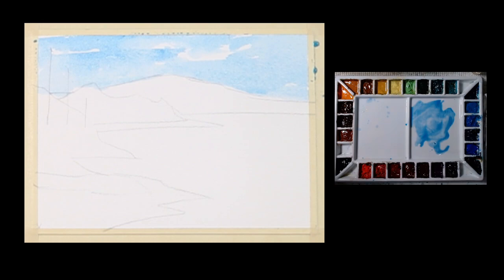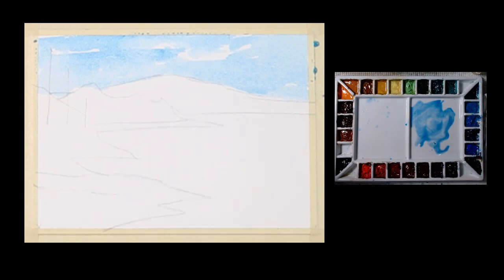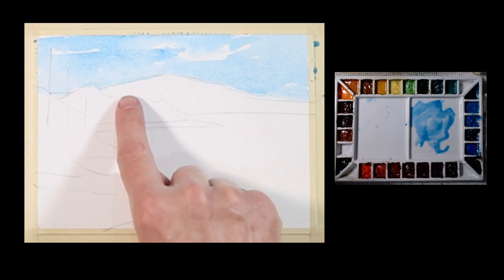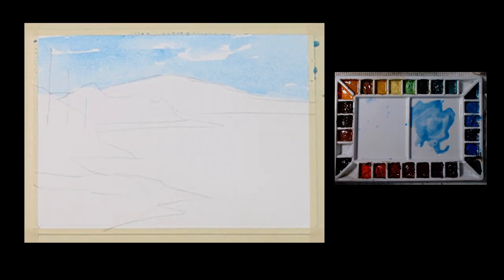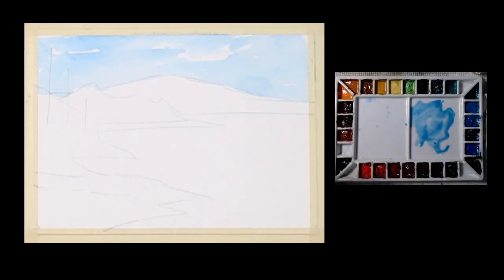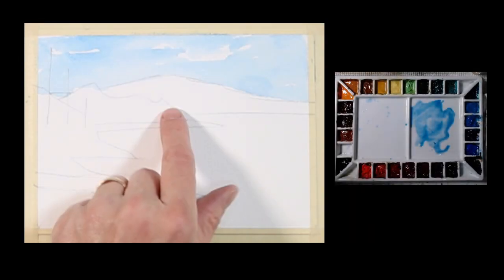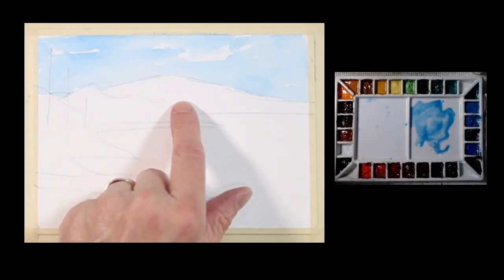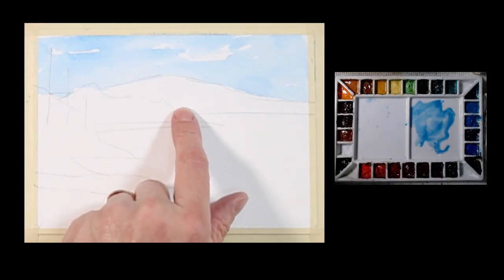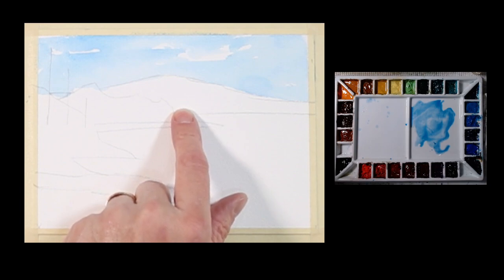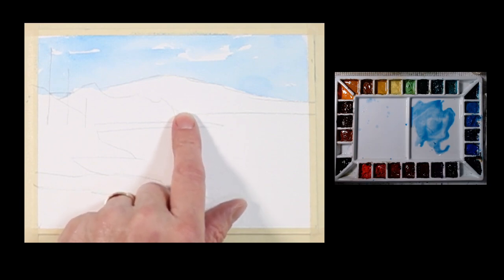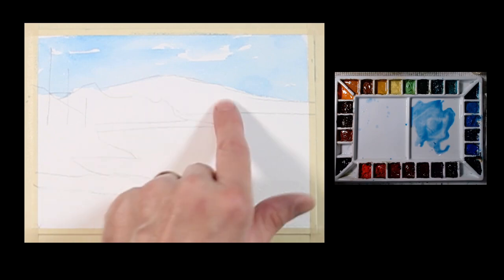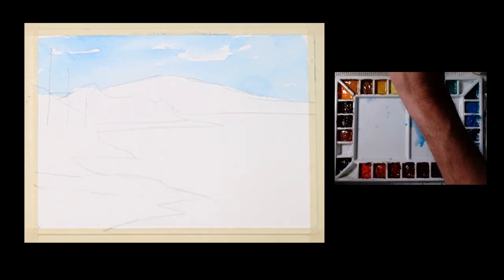Next what I'm going to do is I'm going to go ahead and paint this mountain here, but before I do I want to dry this because if I paint this now it's just going to bleed into the sky that I just painted. So I'm going to paint this mountain, this little mountain shape that I've got back here next.